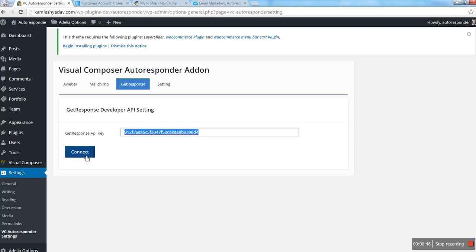Click the Connect button. In this way, you will be able to integrate any of the autoresponders with this Visual Composer add-on.